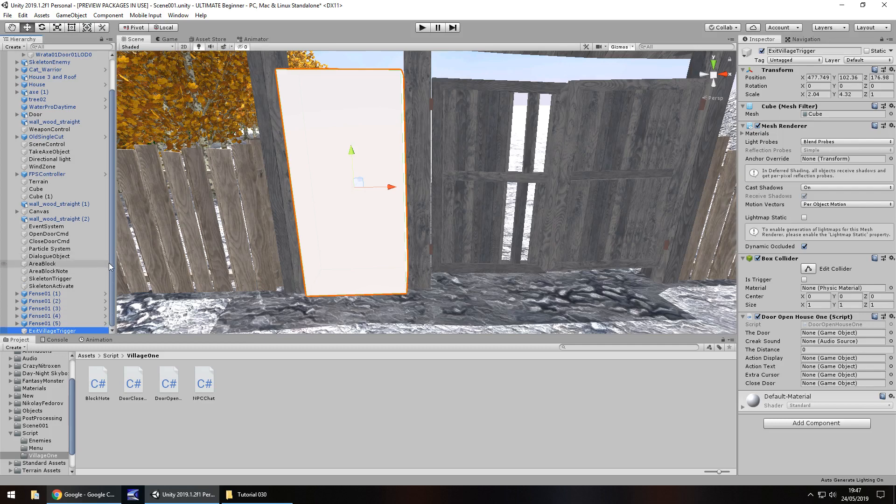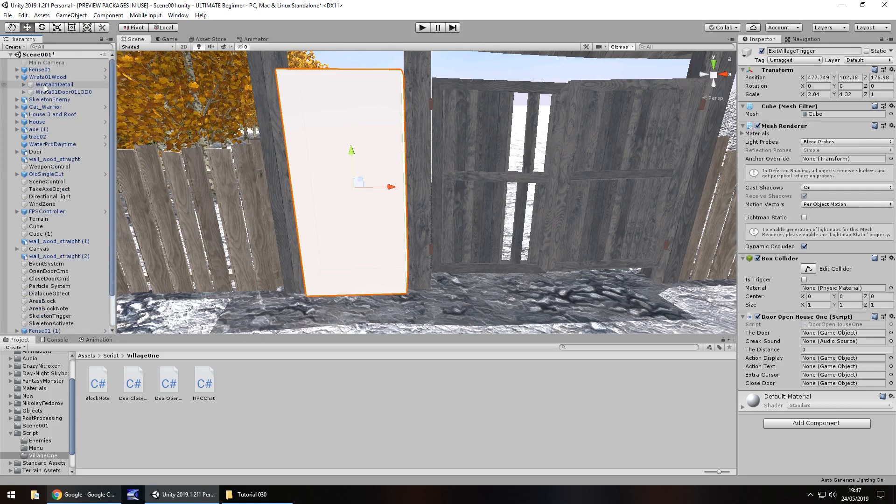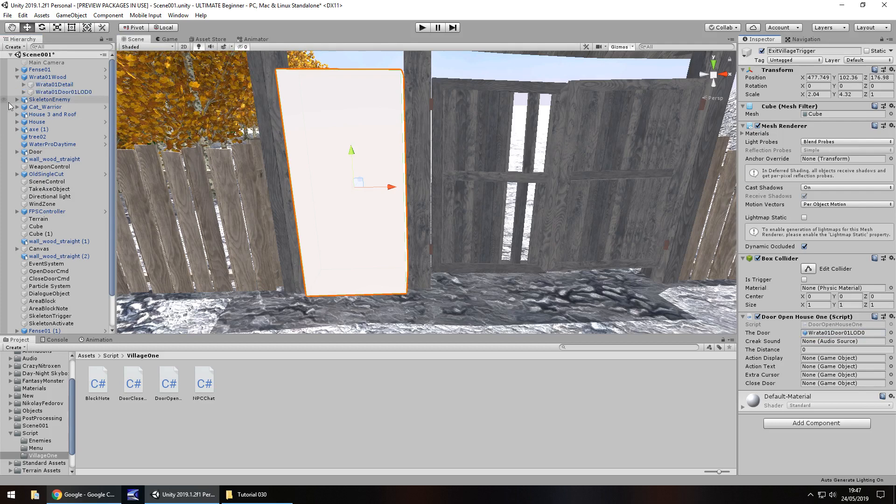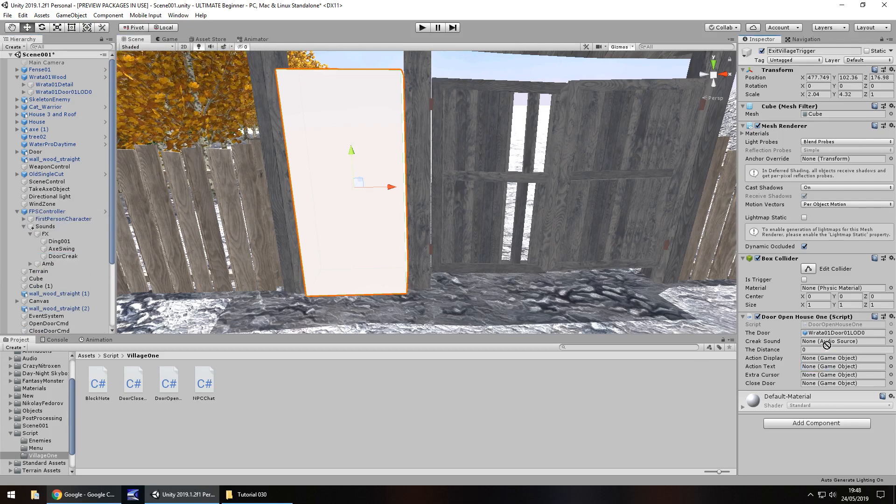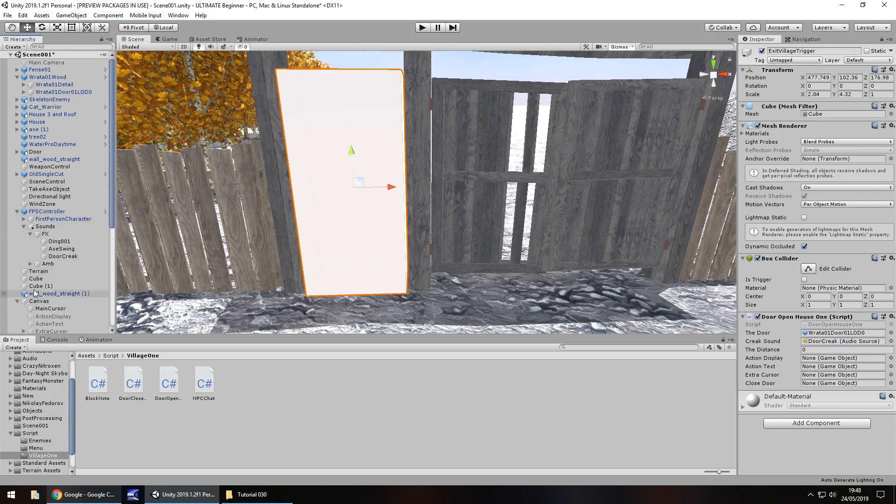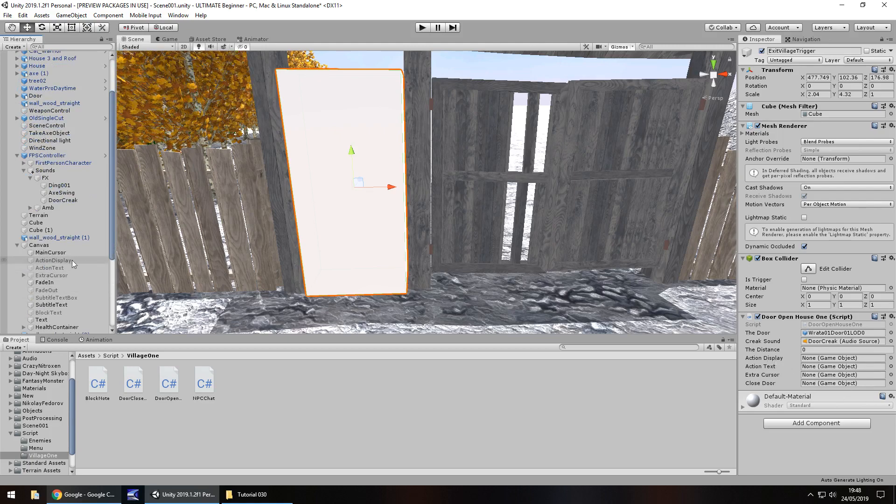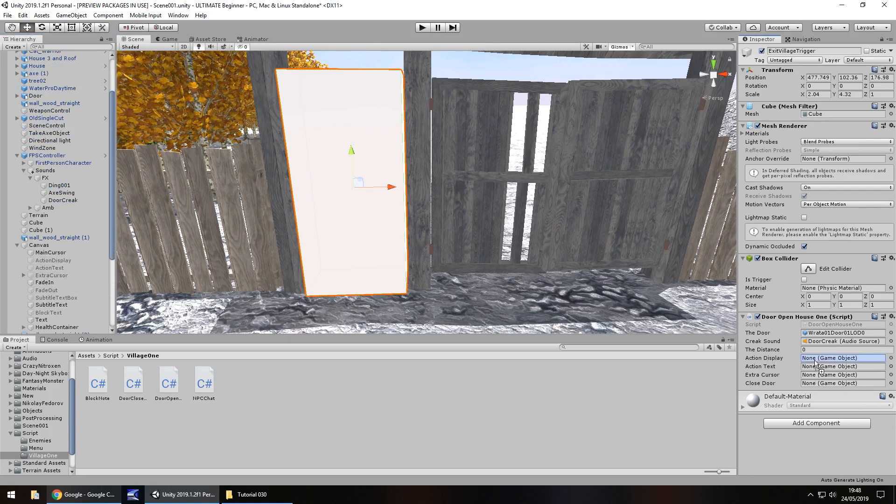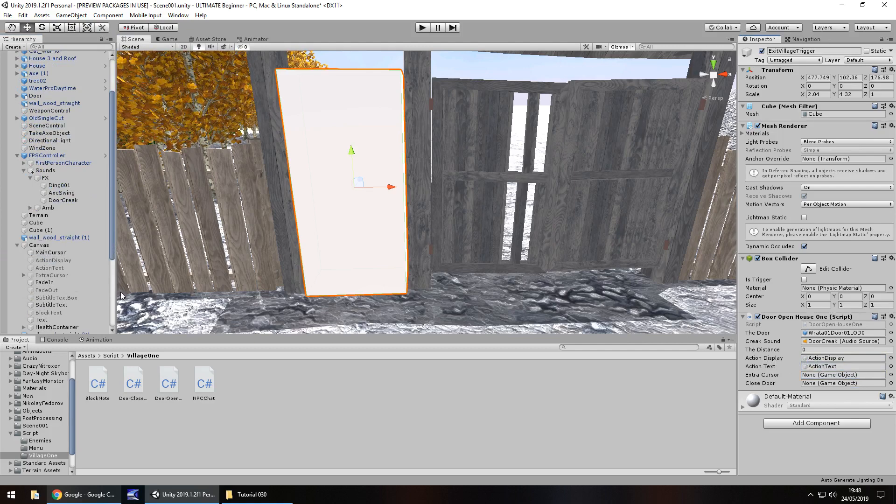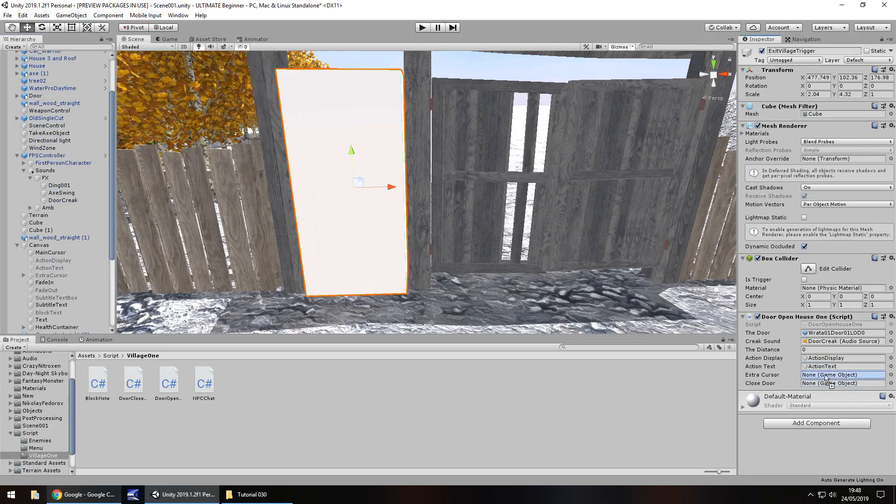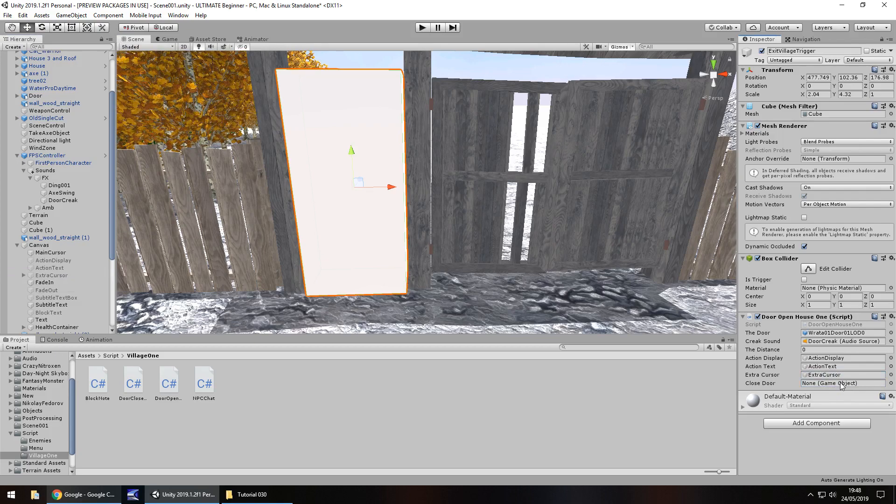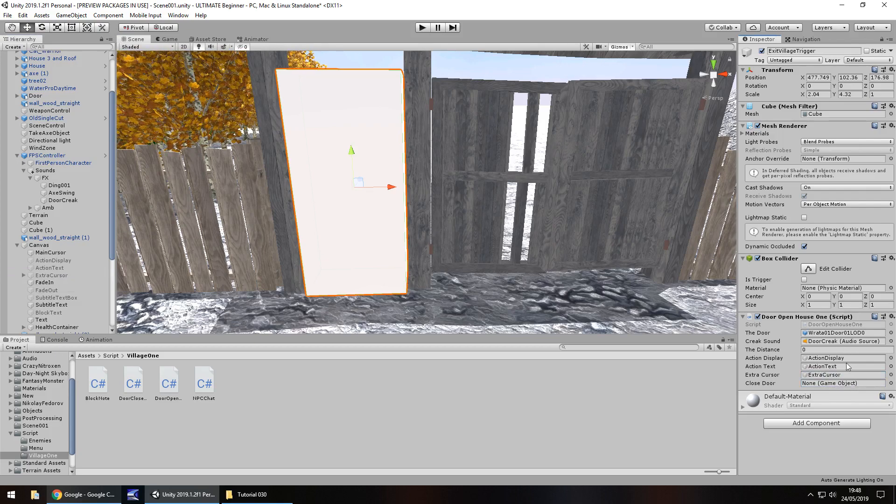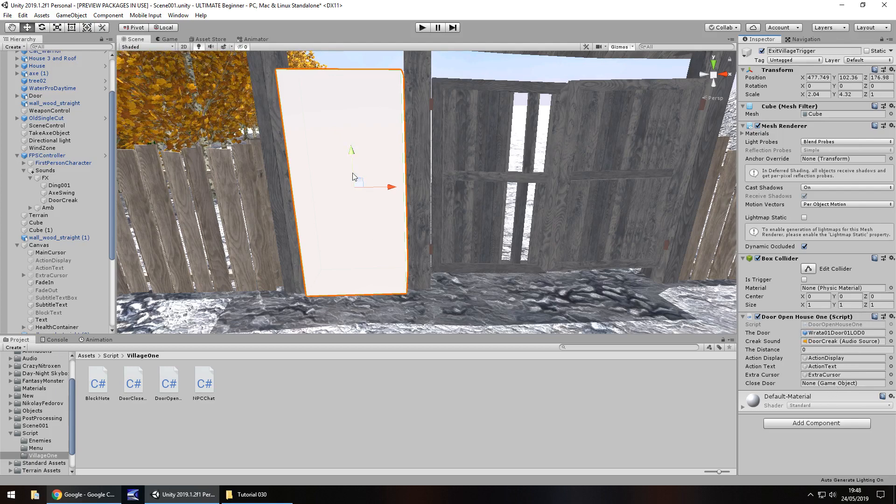Rather than type out a whole new script, let's reuse the script and see if we get the desired effect. Let's set a couple of these variables - the door is going to be that door, the creak sound is whatever is attached to our FPS controller under sound effects, door creak. Now let's go to our canvas - action display, action text, extra cursor, and closed door. I don't think we really need to worry about that because we're not going to close it.